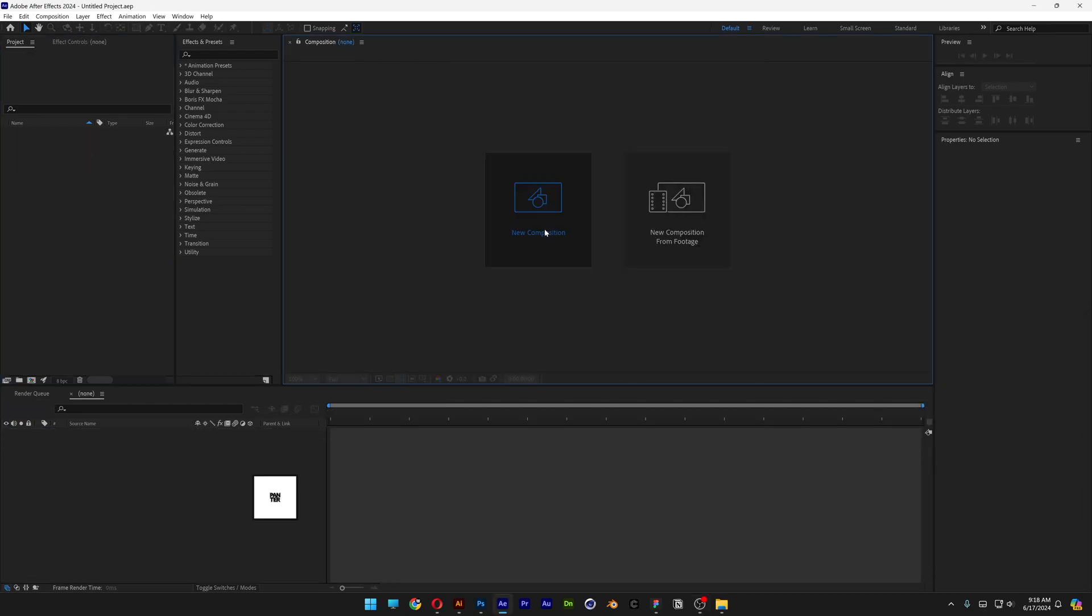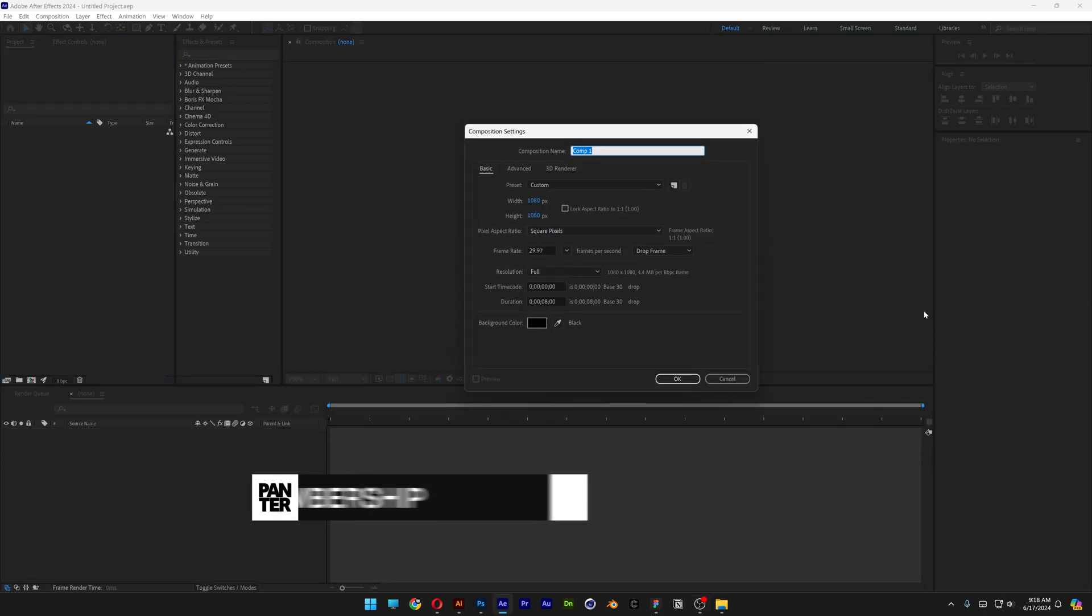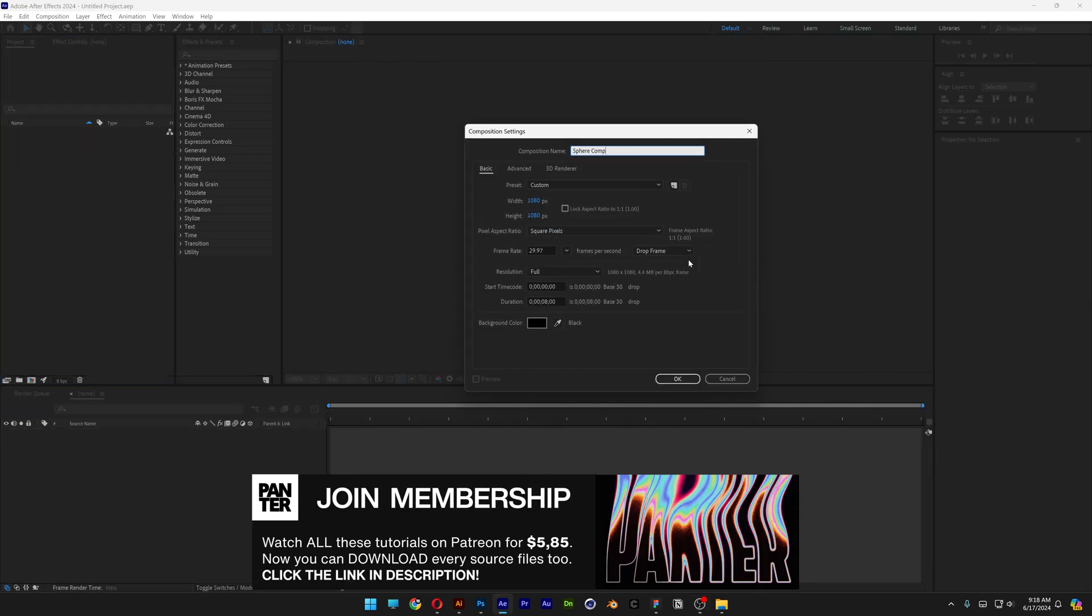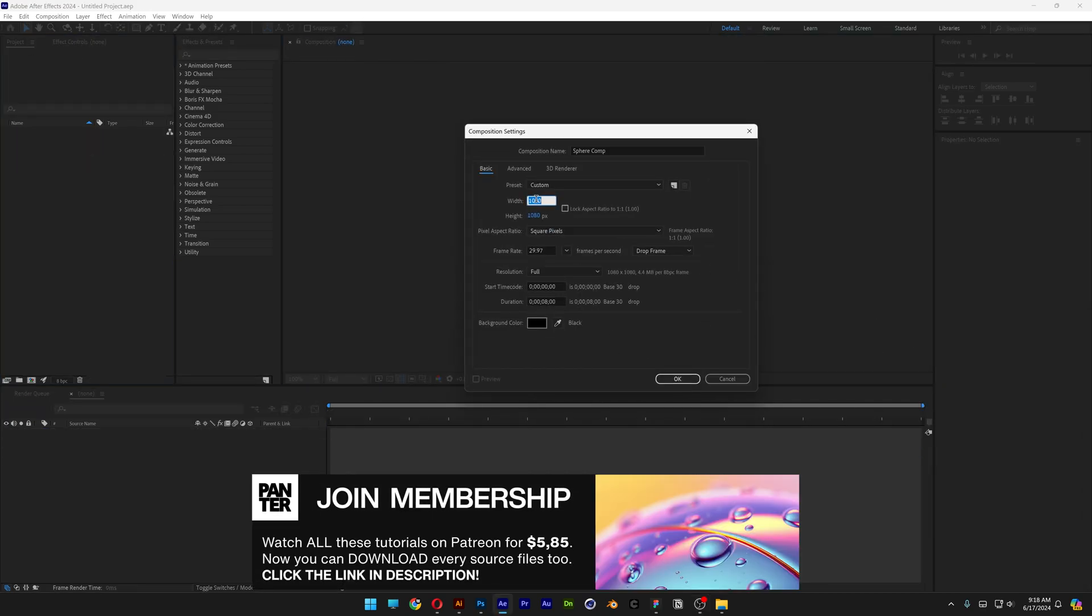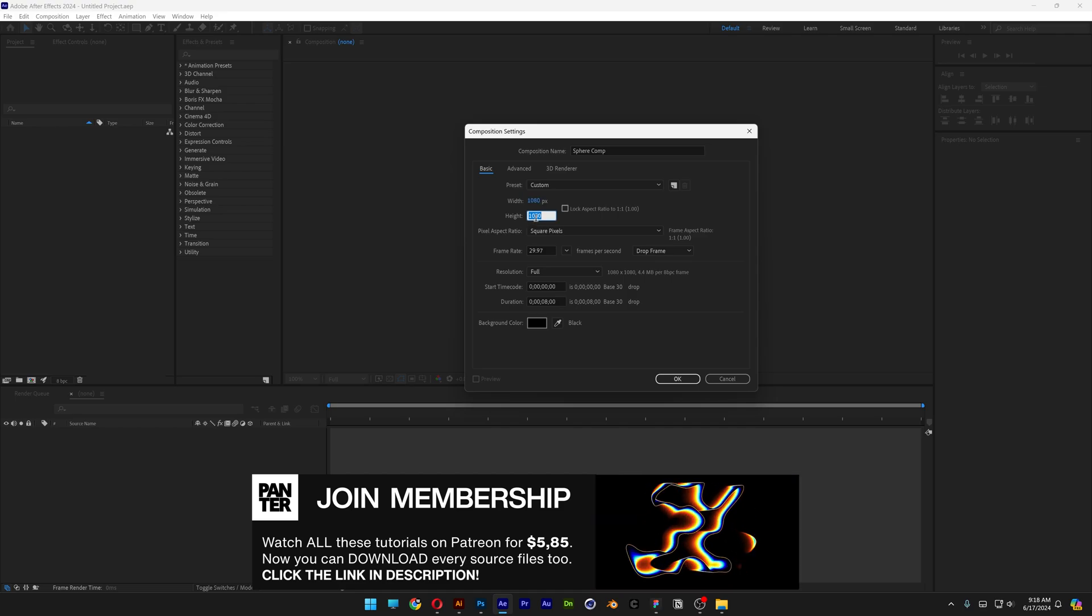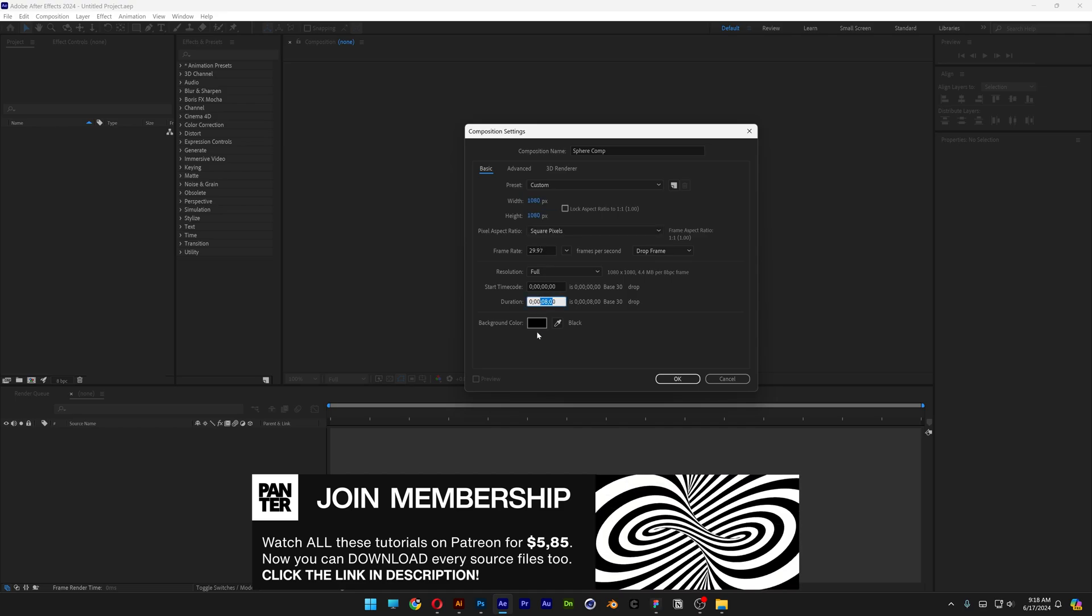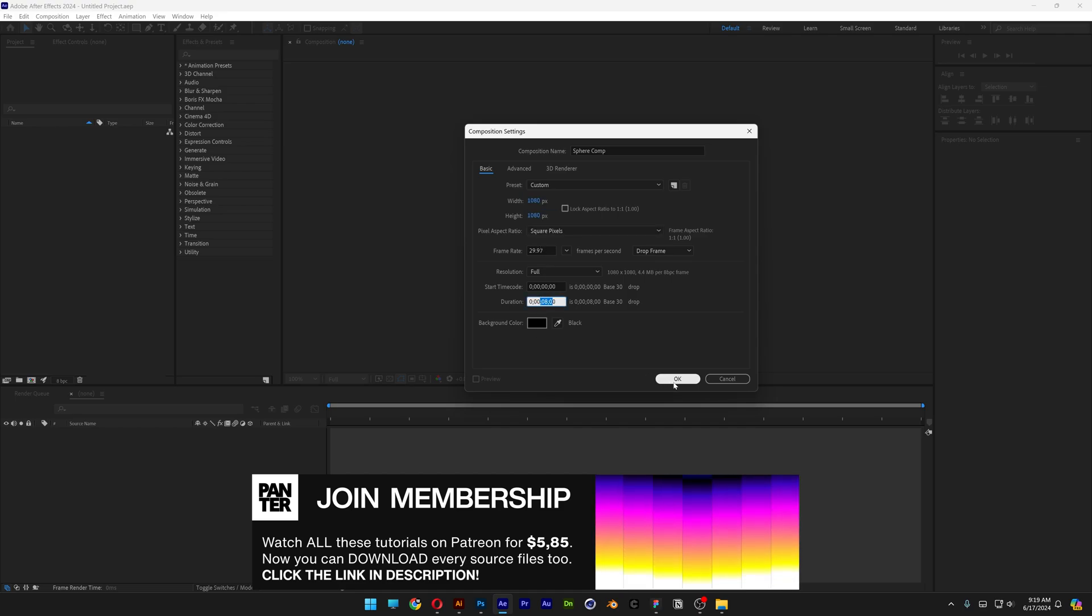Let's click on new composition, type in sphere comp. I'm gonna go with width 1080, height 1080, 8 seconds, black background, click OK.